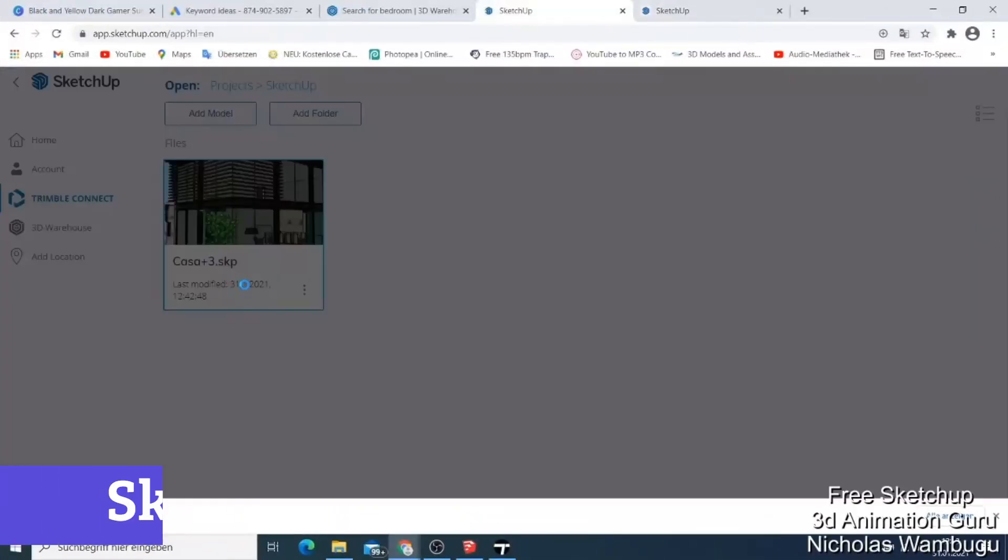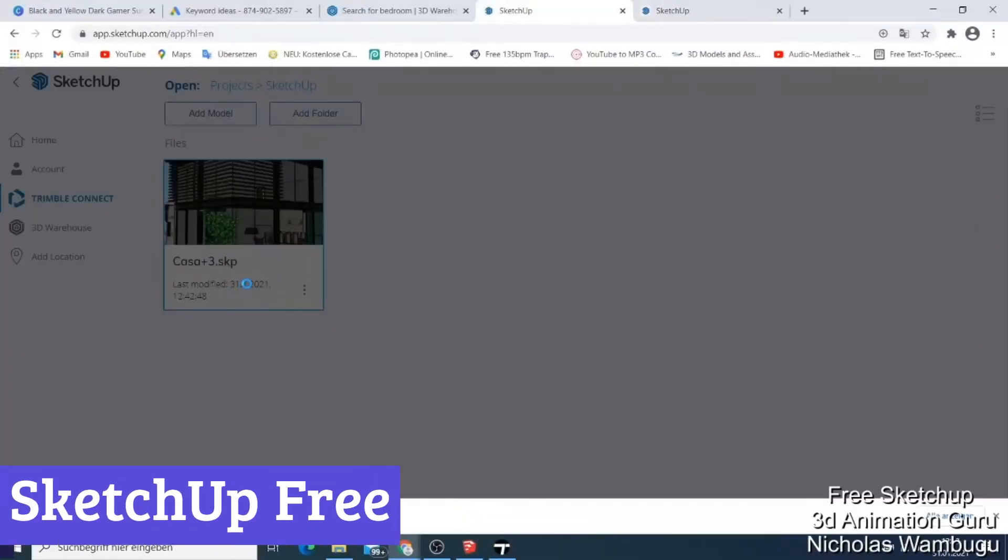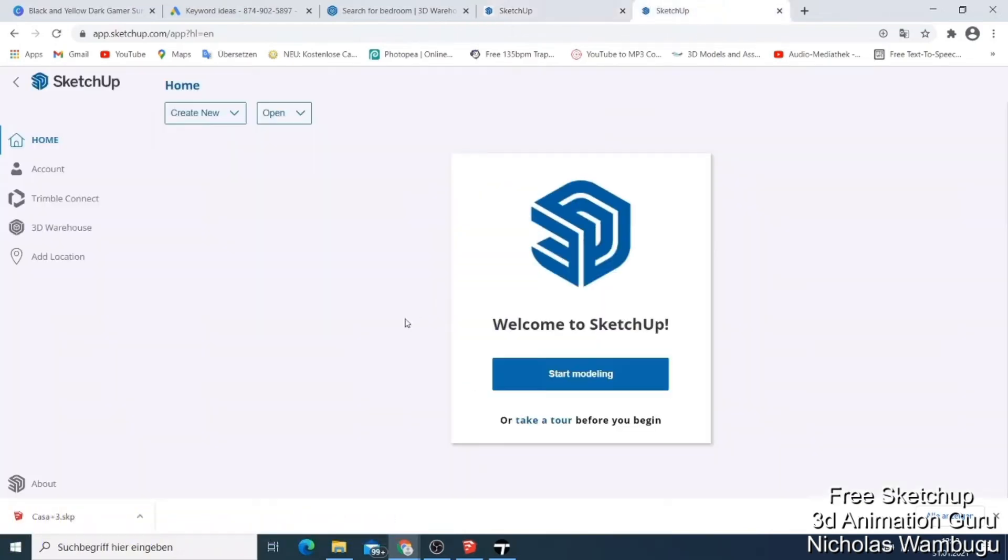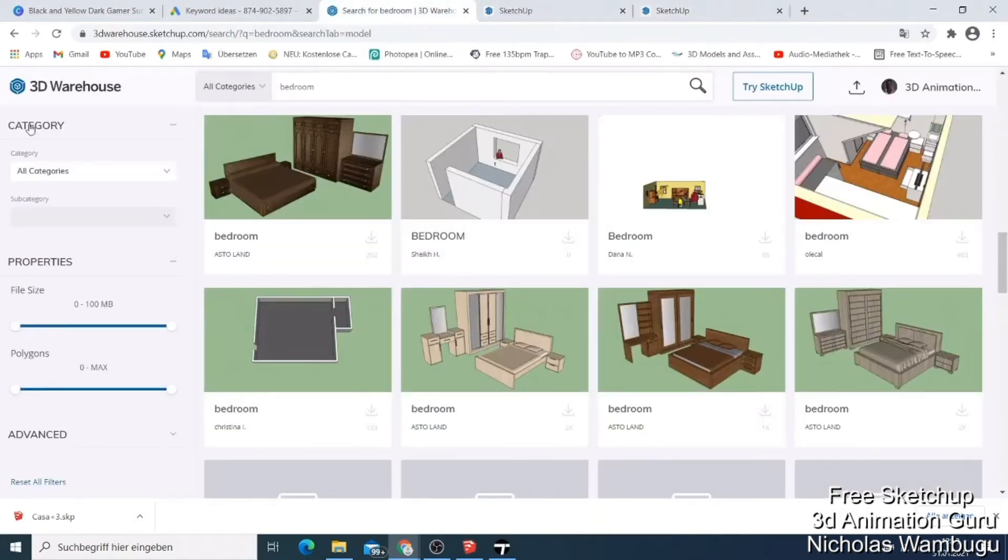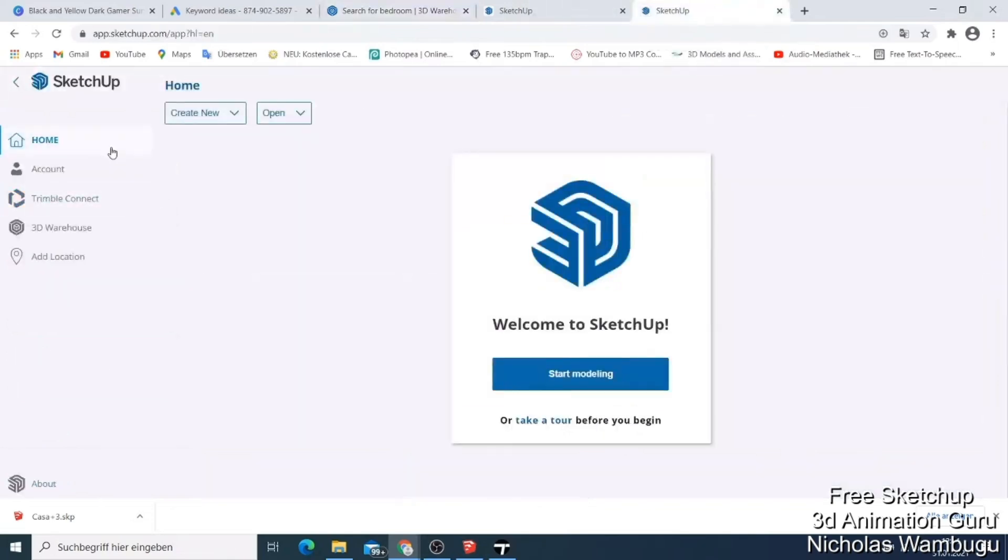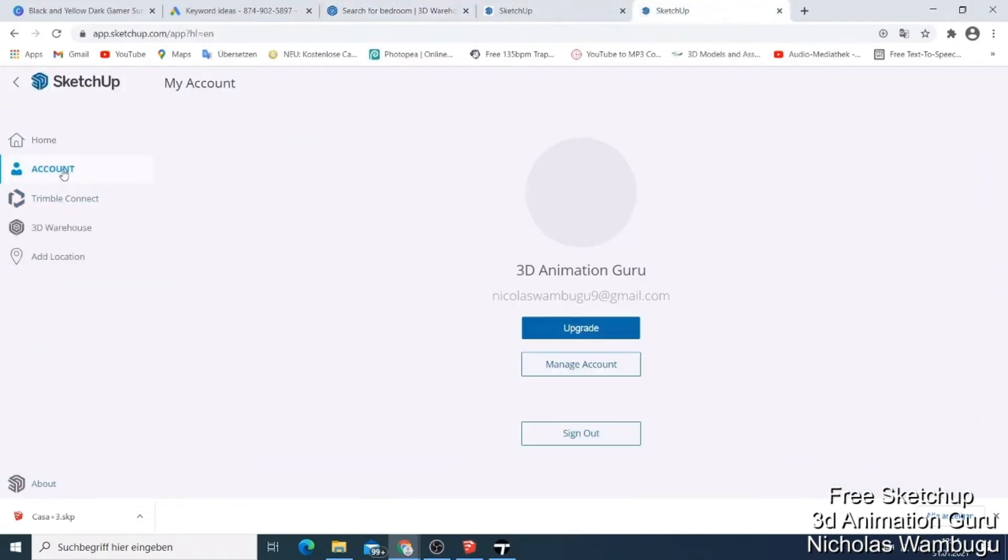Number 5: SketchUp Free. SketchUp Free is a powerful and user-friendly CAD software that offers a wide range of features, making it ideal for both beginners and experienced designers. While it might not have the same level of complexity as professional-grade software, it's a fantastic tool for creating 3D models of everything from simple furniture to intricate architectural designs.